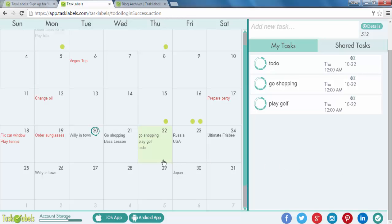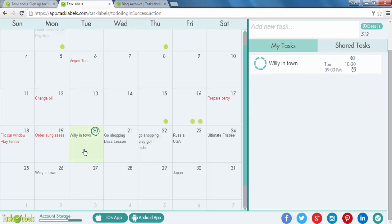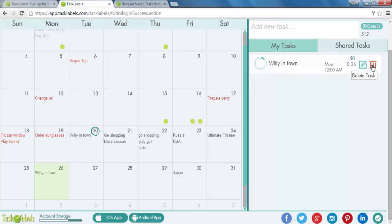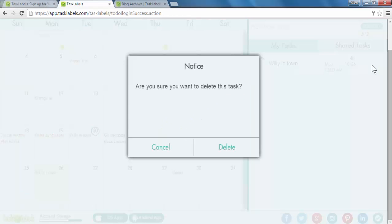Let's see if I want to change a task or delete a task. Willie is in town, my friend Willie. It looks like he's in town twice. So let's delete that one. You simply click on the delete task or the trash can icon. Click delete.